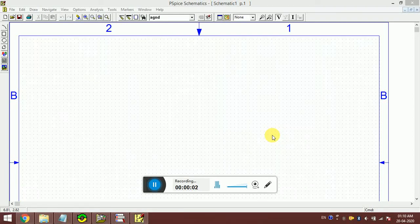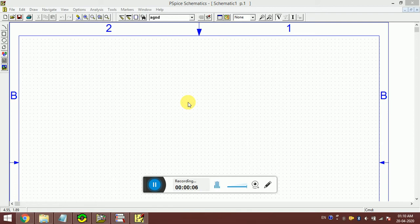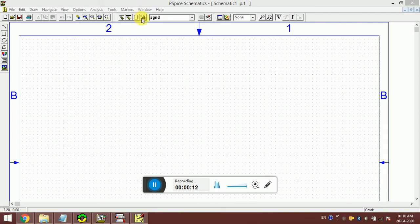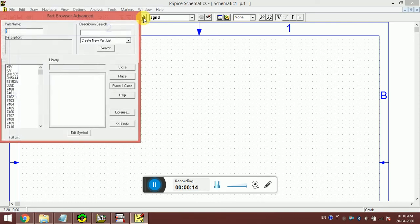Hello everyone, in this video I'm going to show you how to make voltage divider and current divider circuits using PSpice. For that, we need resistors and DC voltages.